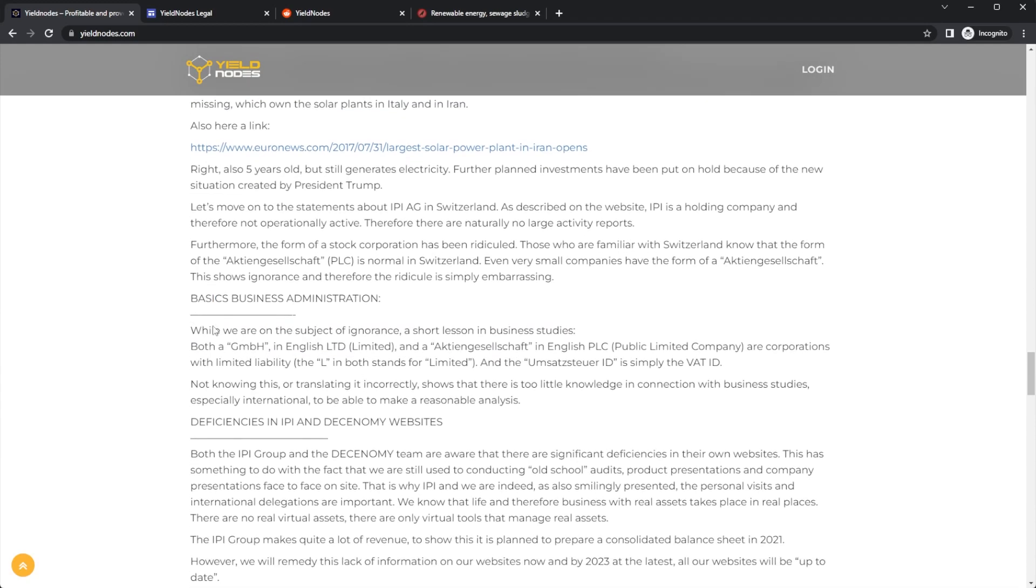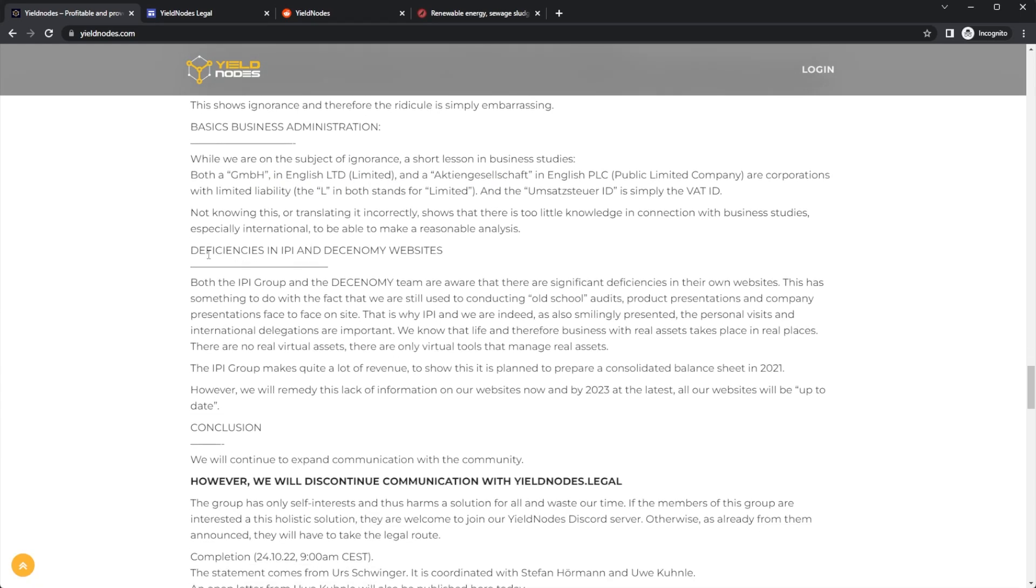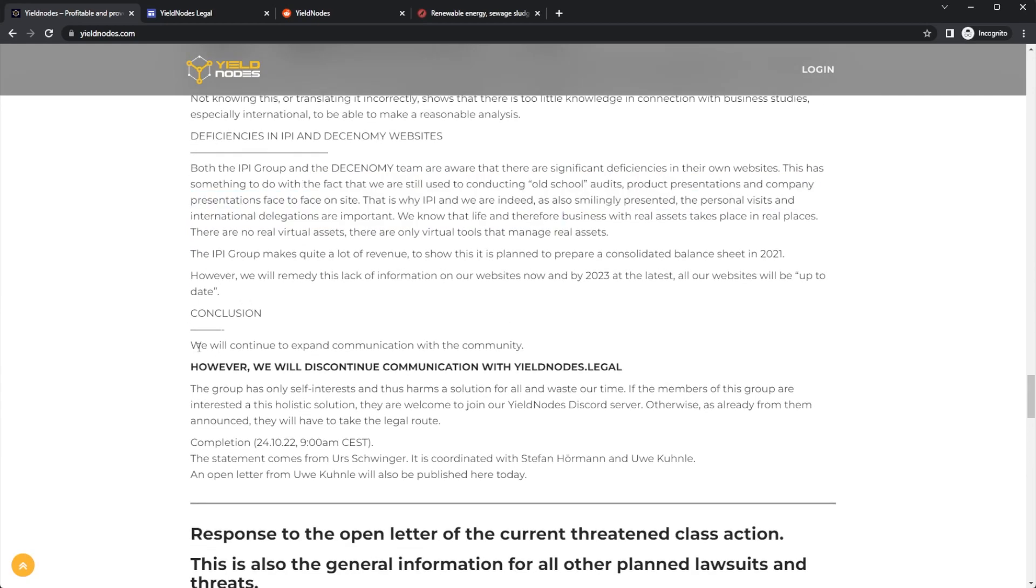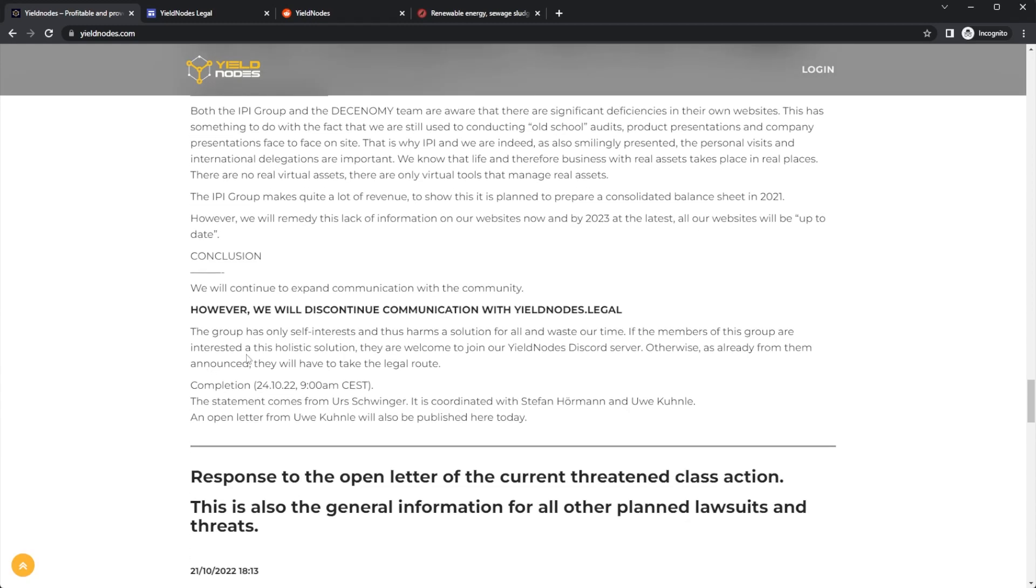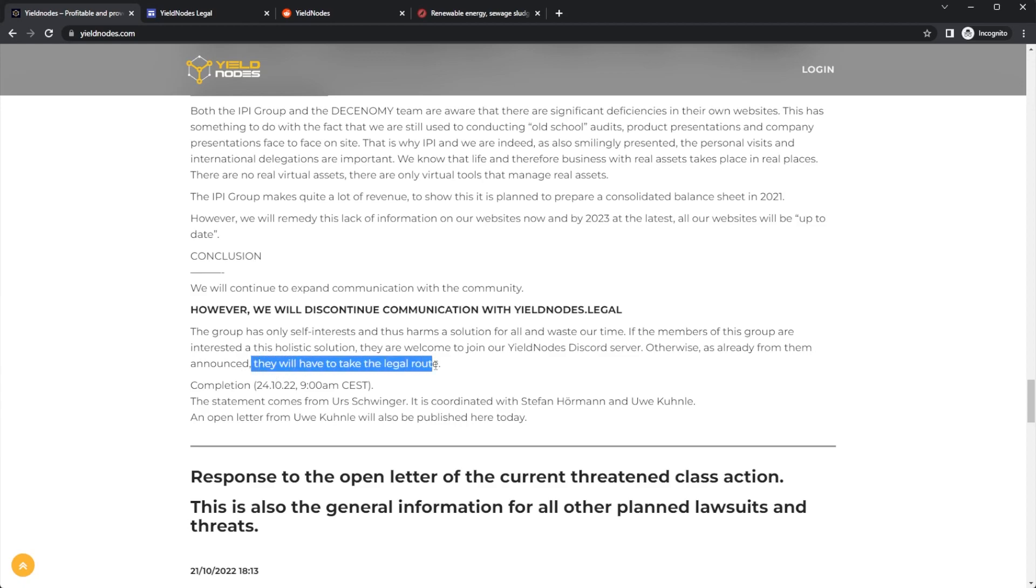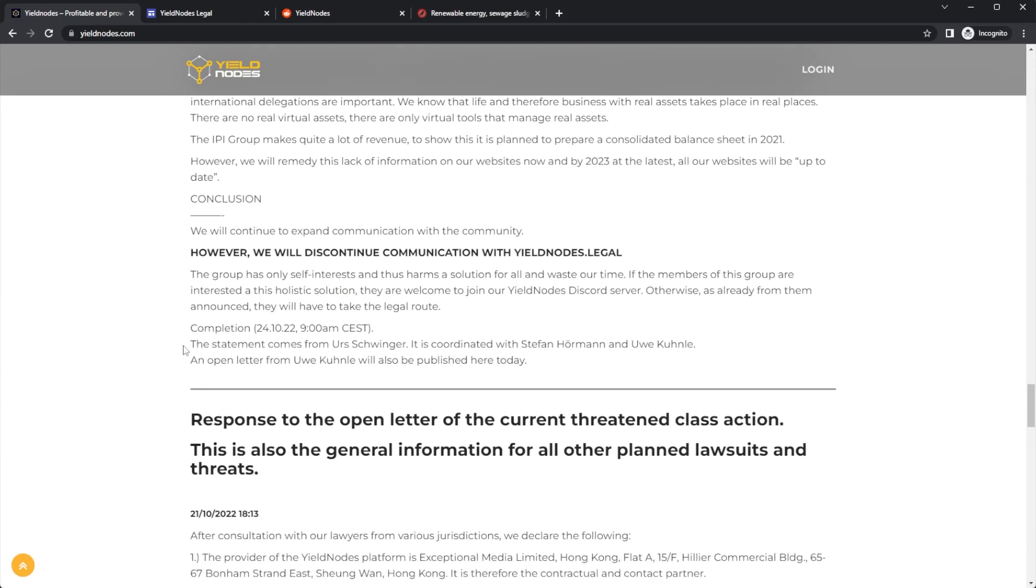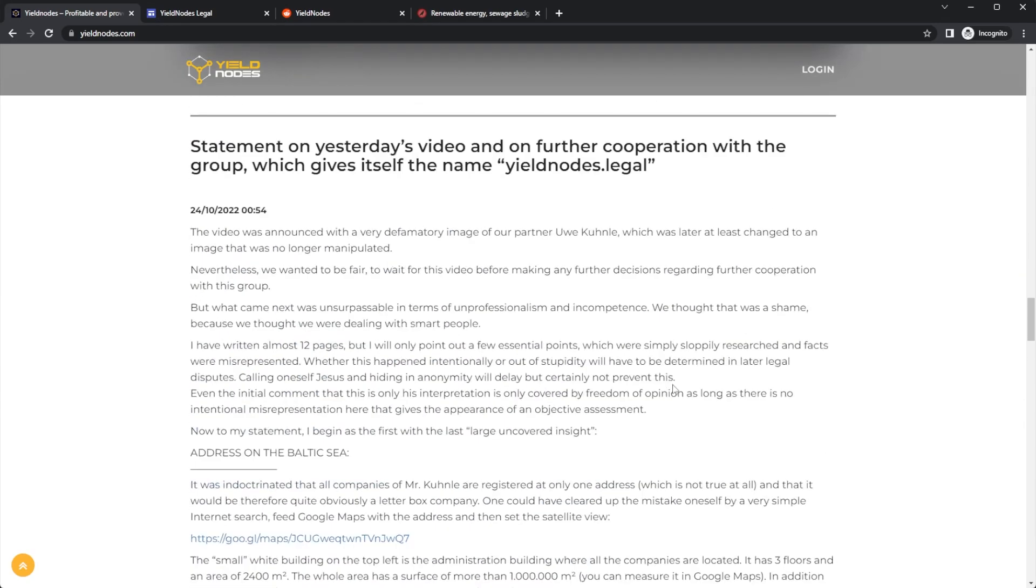And then here are the deficiencies in IPI and Decenomy websites, which is what we read through earlier. Conclusion: we will continue to expand communication and community. However, we will discontinue communication with the yieldnodes.legal group, as it only has self-interest, thus harming a solution for all and wasting our time. The members of this group are interested in a holistic solution—they're welcome to join their Discord server. Otherwise, as already announced by them, we will have to take the legal route.